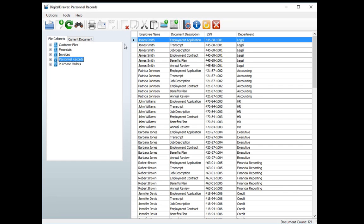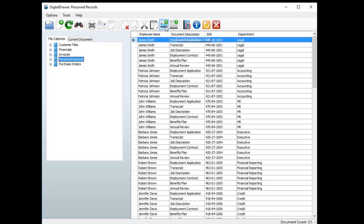As we mentioned earlier, this is how you can get individual documents into the system. Notice that you can also add pages into existing documents using the Insert Pages icon on the toolbar. This unique feature is helpful for storing contract amendments, invoice additions, etc.